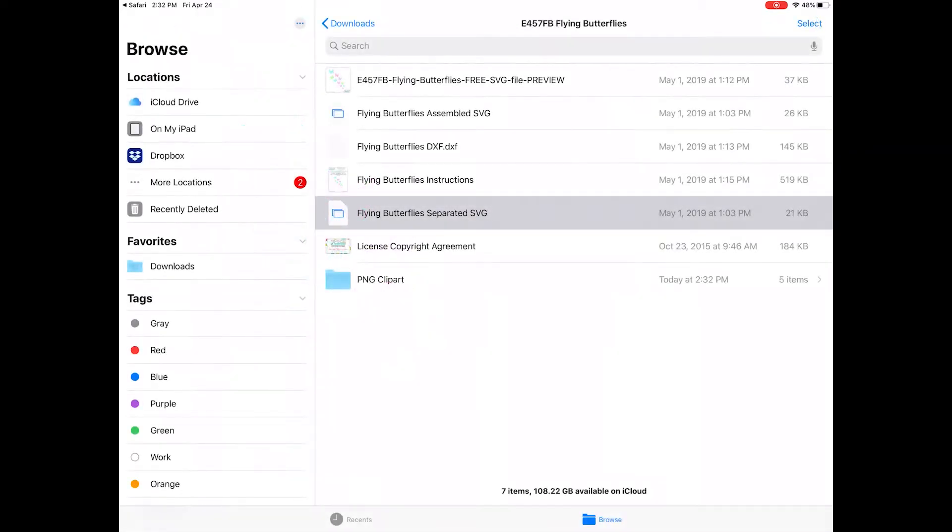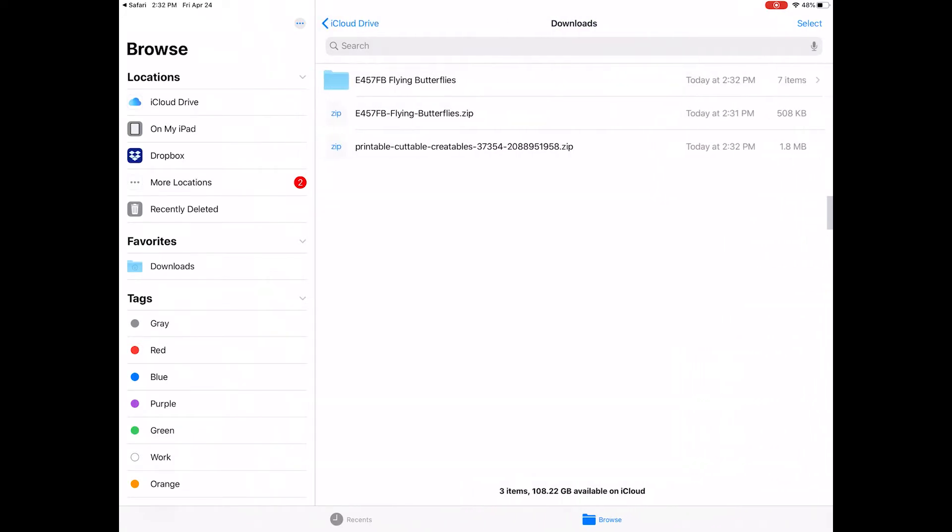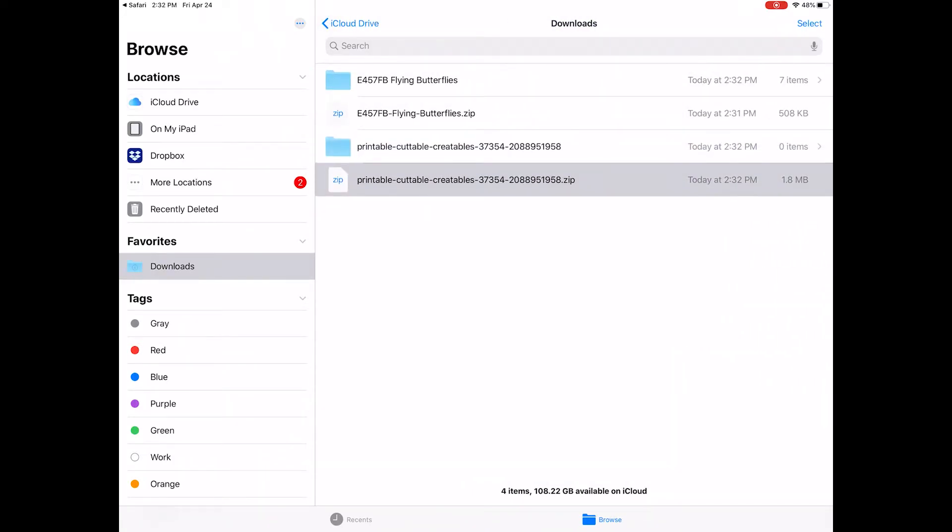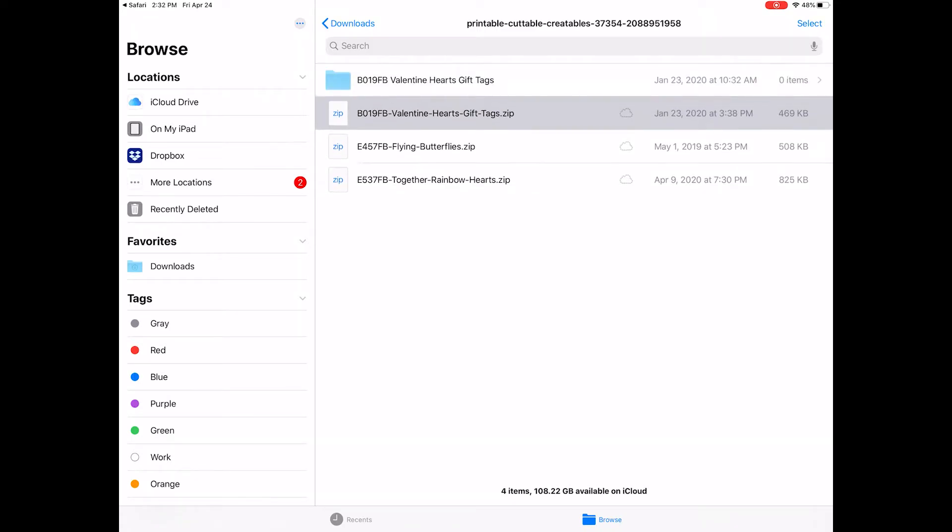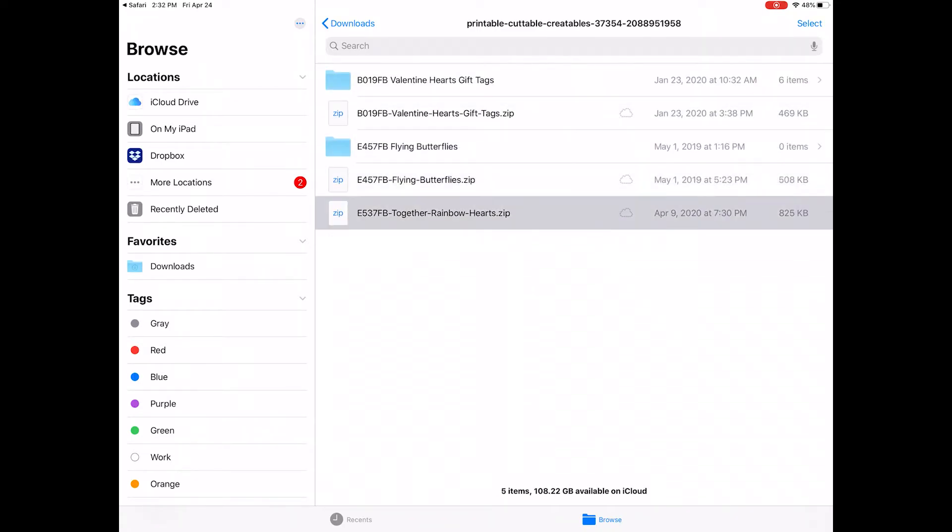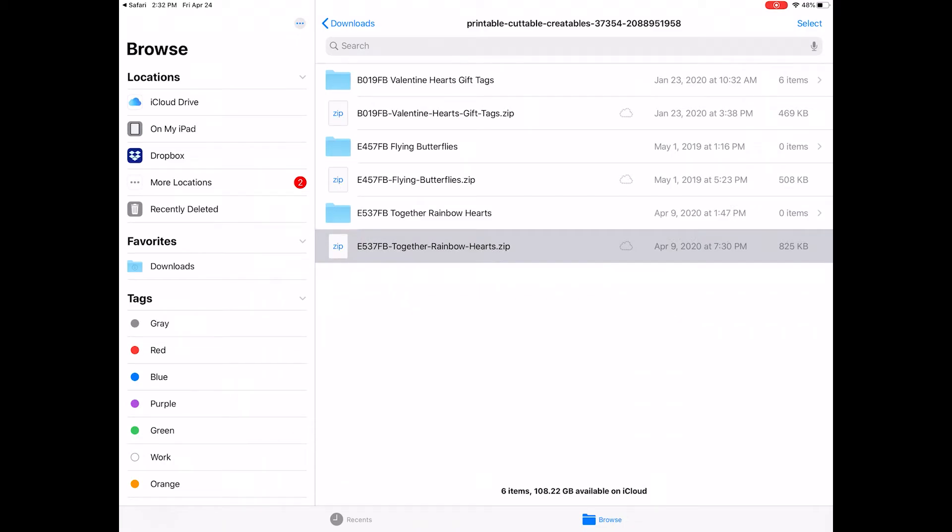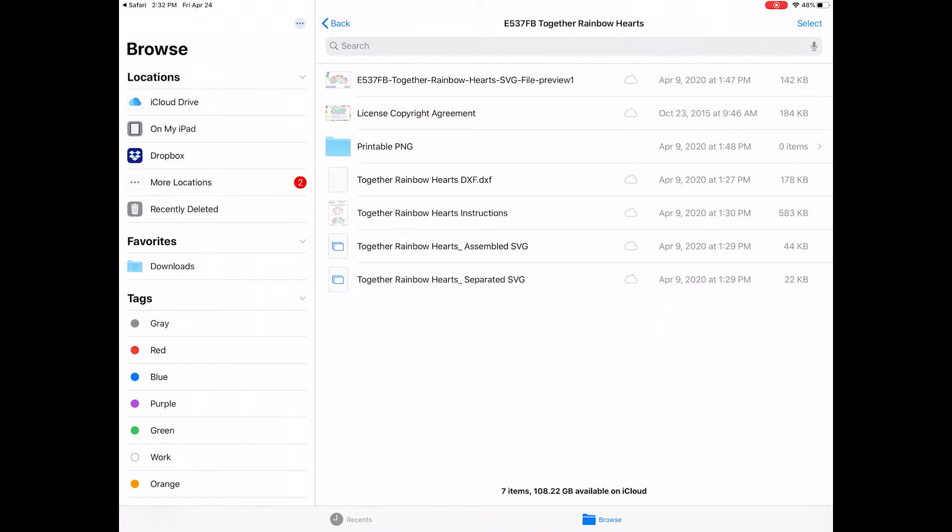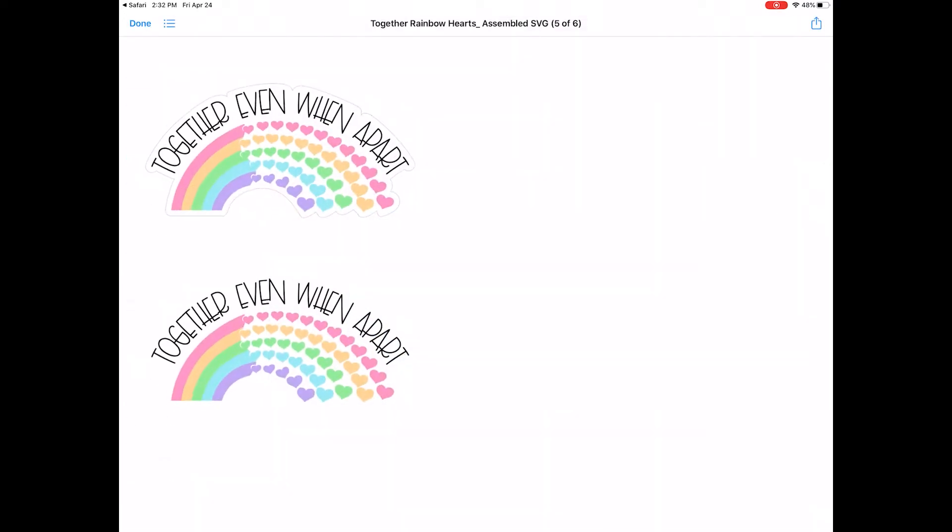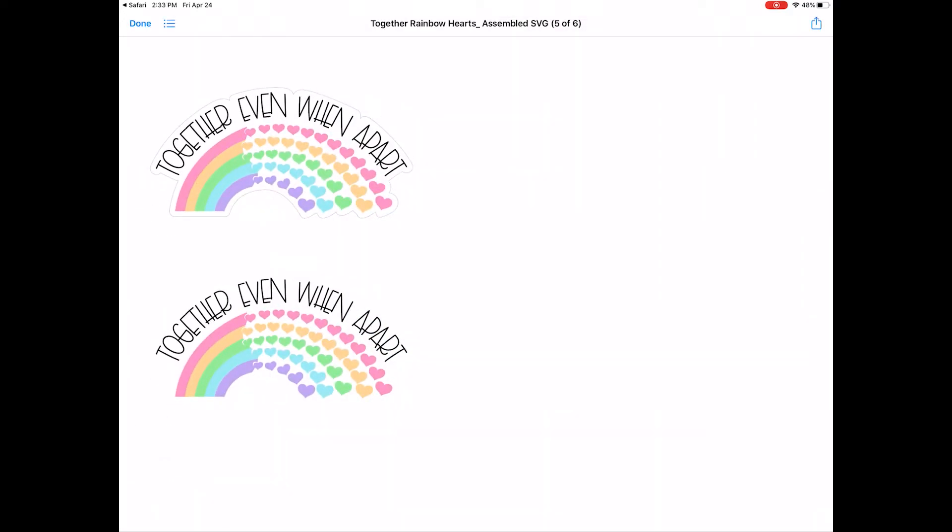Let's go back to the bulk download folder and tap that to unzip it as well. Inside are the individual zip files for each design in my order. Just tap each one to unzip it, and again the blue folders will appear above each zip file. Tap any of the blue folders to take a look at the files inside and preview the SVG files.